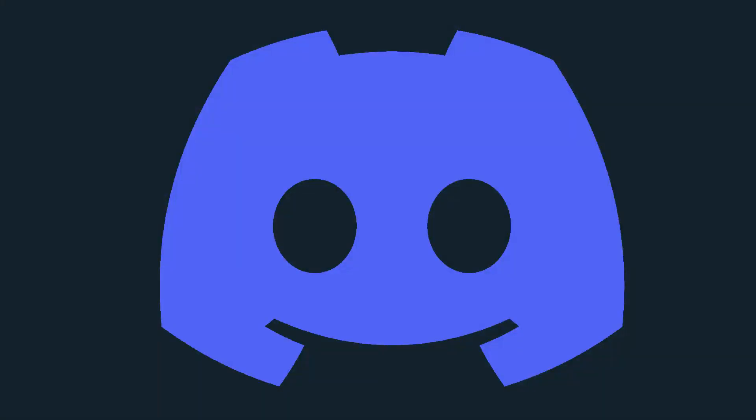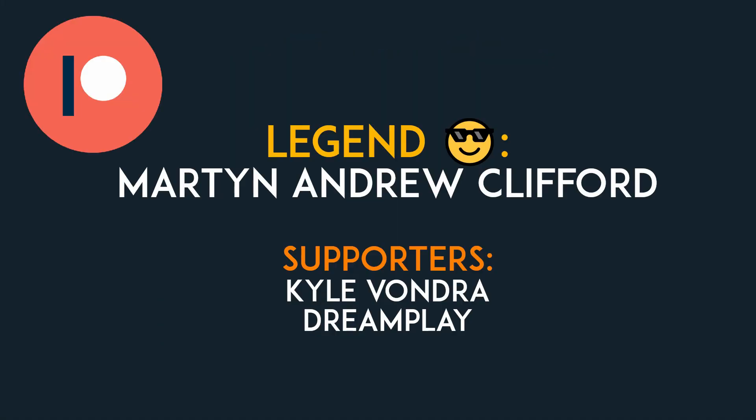Don't forget to check out my Discord channel and Patreon, and as always the source code and all sources and resources used are in the description. Bye!